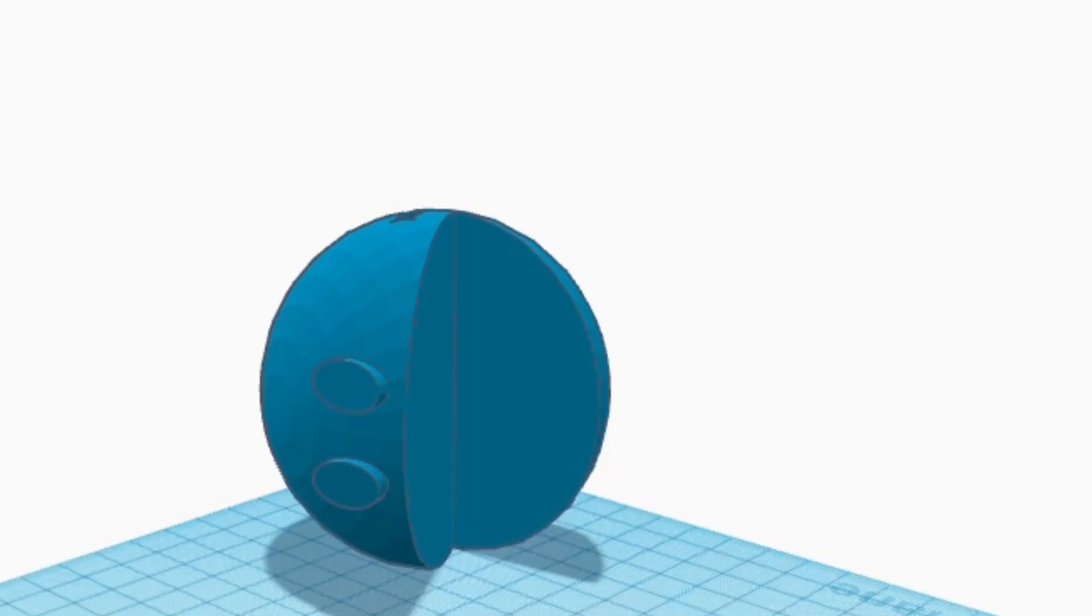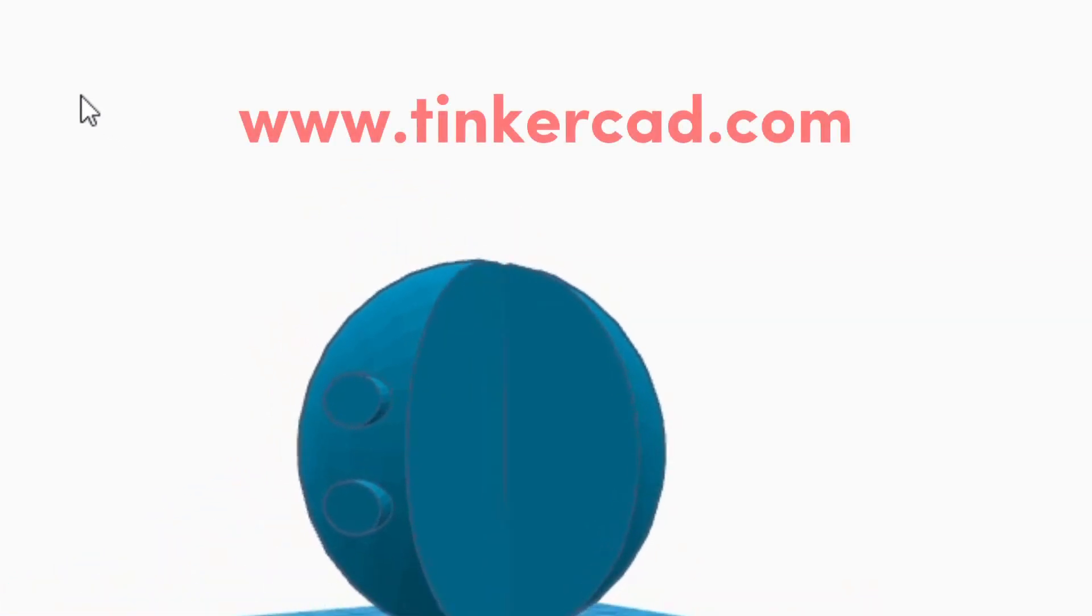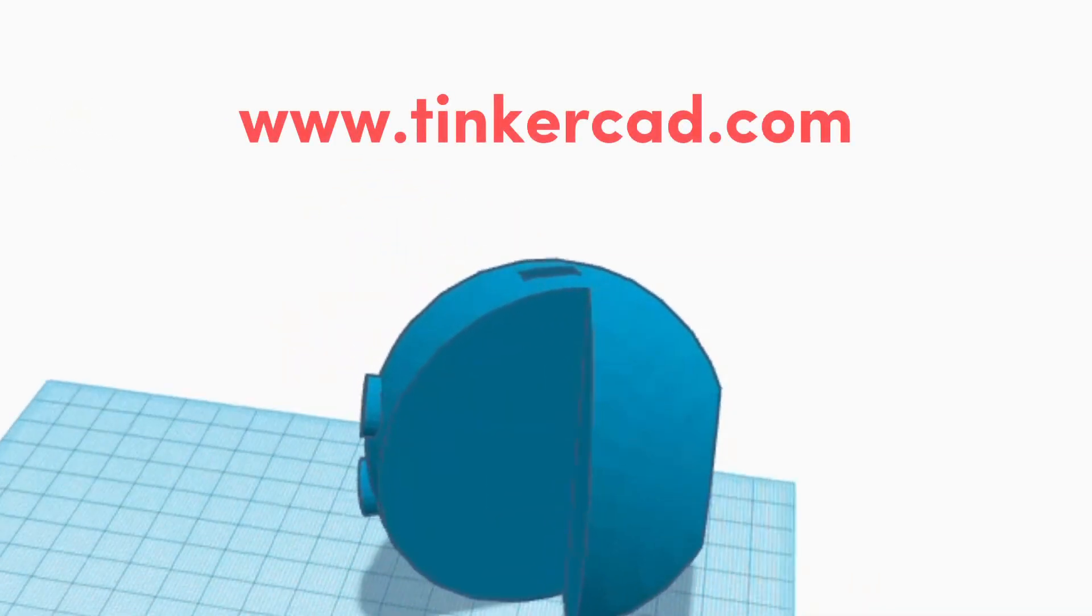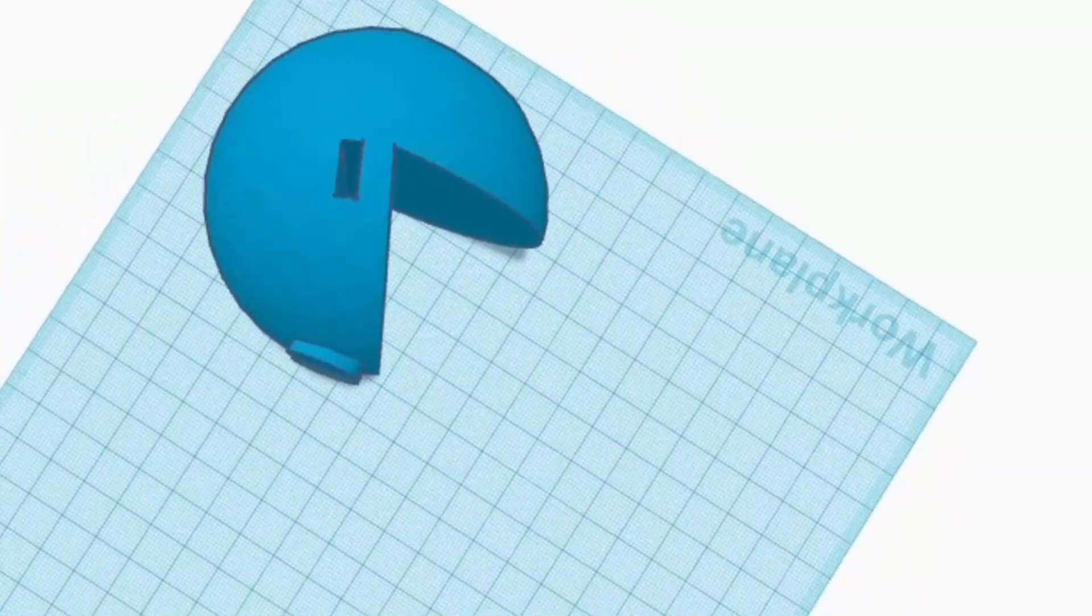Before we jump into using the slicer, let's get a 3D model to slice. You can download a free model, or you can make one yourself. In this demonstration, I'll be using Tinkercad, a free web app for 3D design.